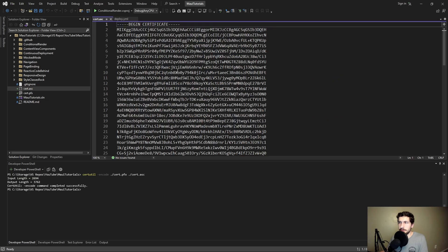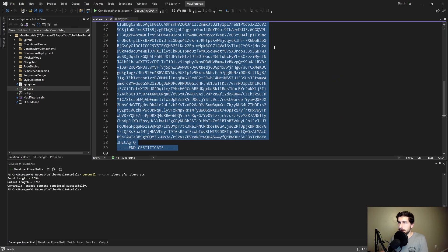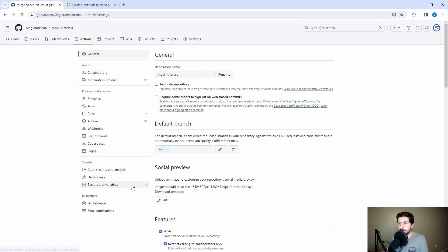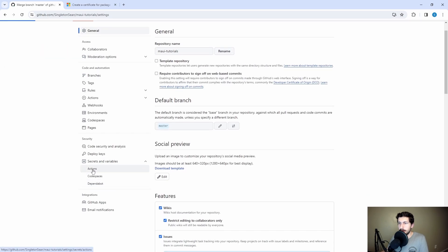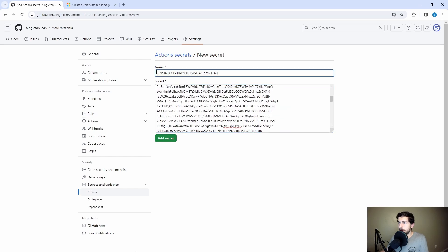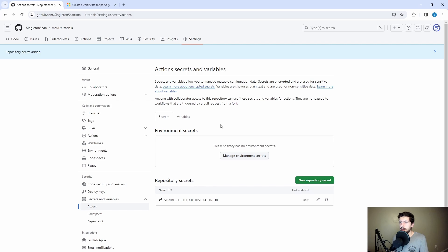Let's open this certificate, copy the entire contents, go to our repository, head to Settings, then Secrets and Variables, then Actions. We'll add a new secret, paste in our encoded certificate, and name the secret 'SIGNING_CERTIFICATE_BASE64_CONTENT'. Now we don't have the actual certificate PFX file, but we have the base64 content of that PFX file, so we can use that to recreate the PFX file from within the GitHub Actions pipeline.